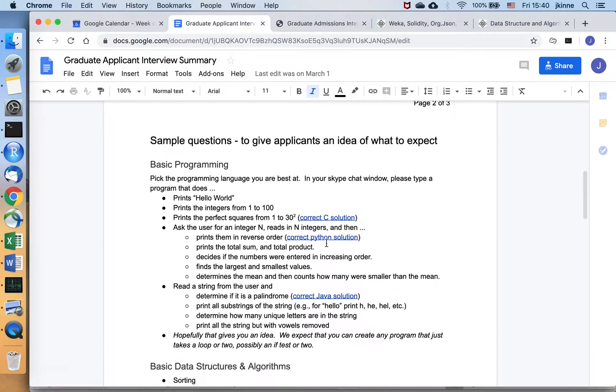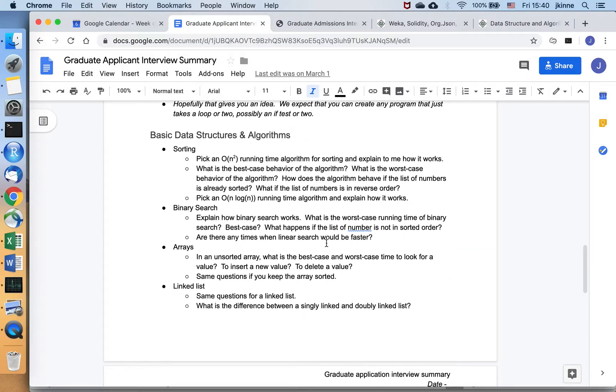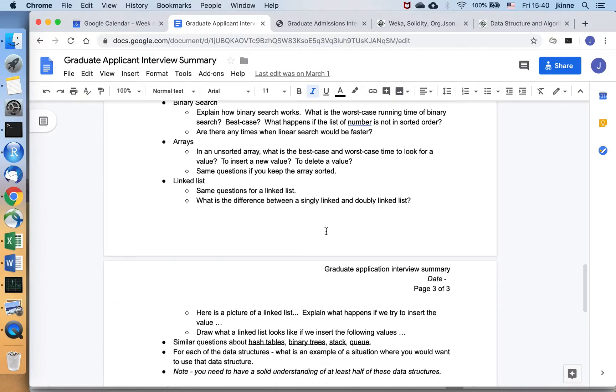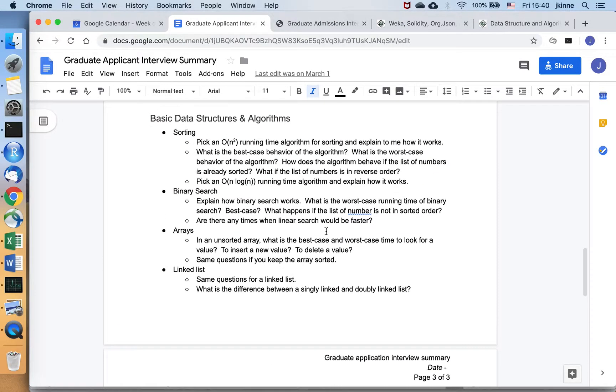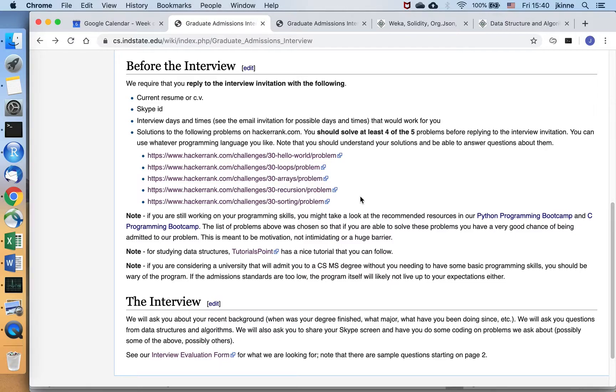So for the data structures questions, here's some examples of the types of questions we might ask. So you should be able to answer these types of questions. And if you can't, then you're looking in Tutorials Point or other places to learn this information. If you can do all these types of questions and you're pretty good on these types of programming problems, then you're definitely ready and you have a pretty good chance of being admitted.